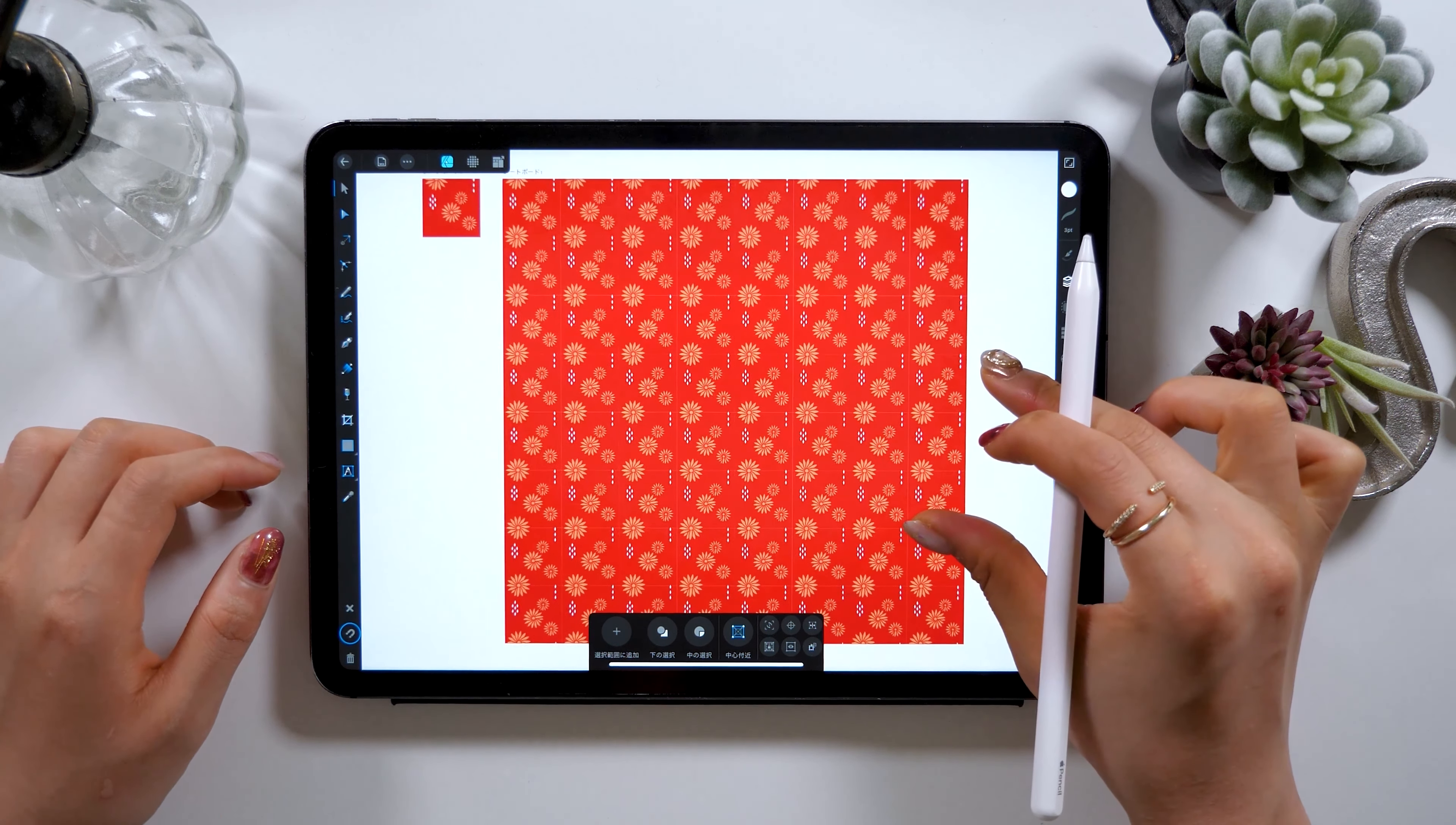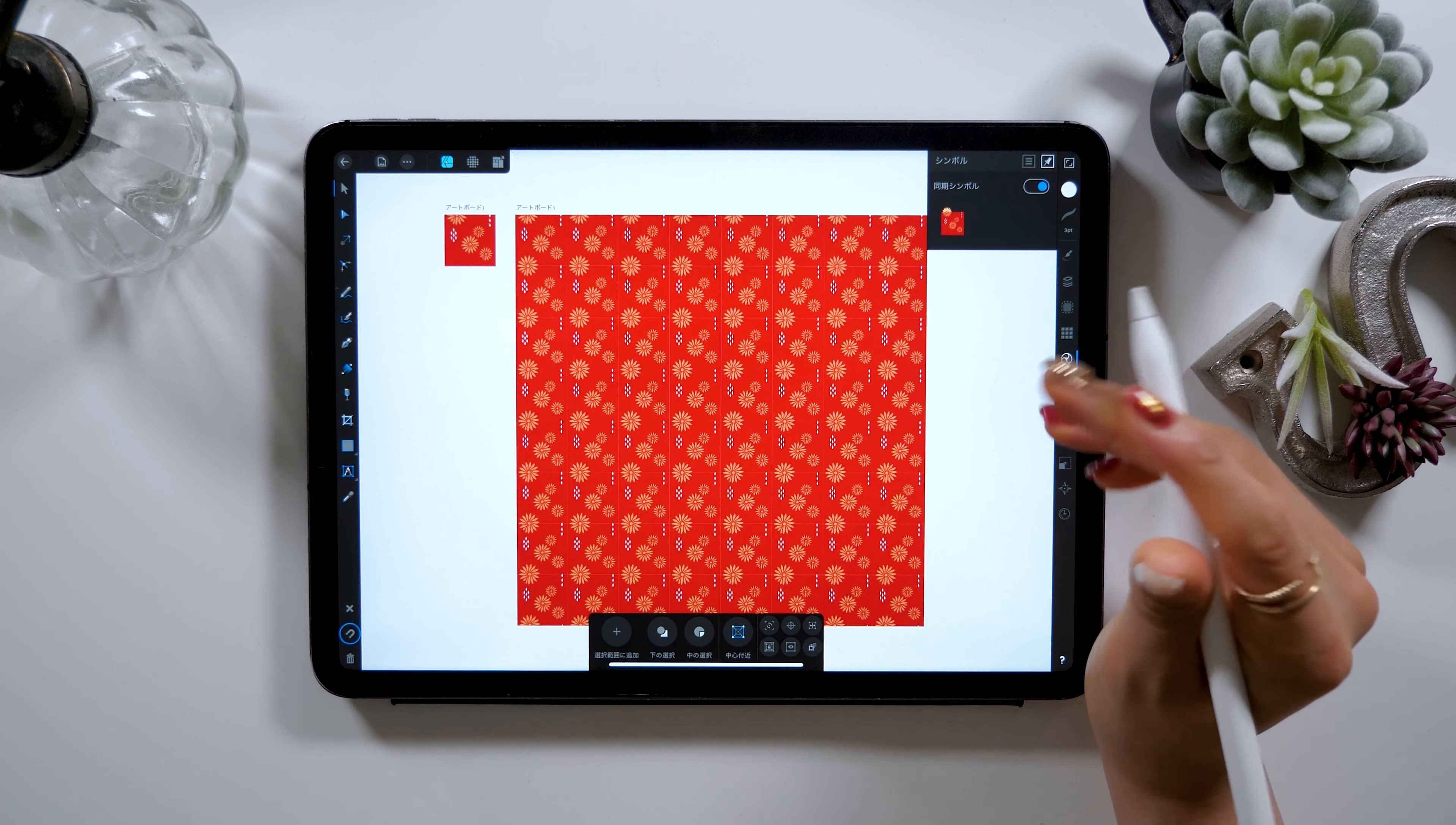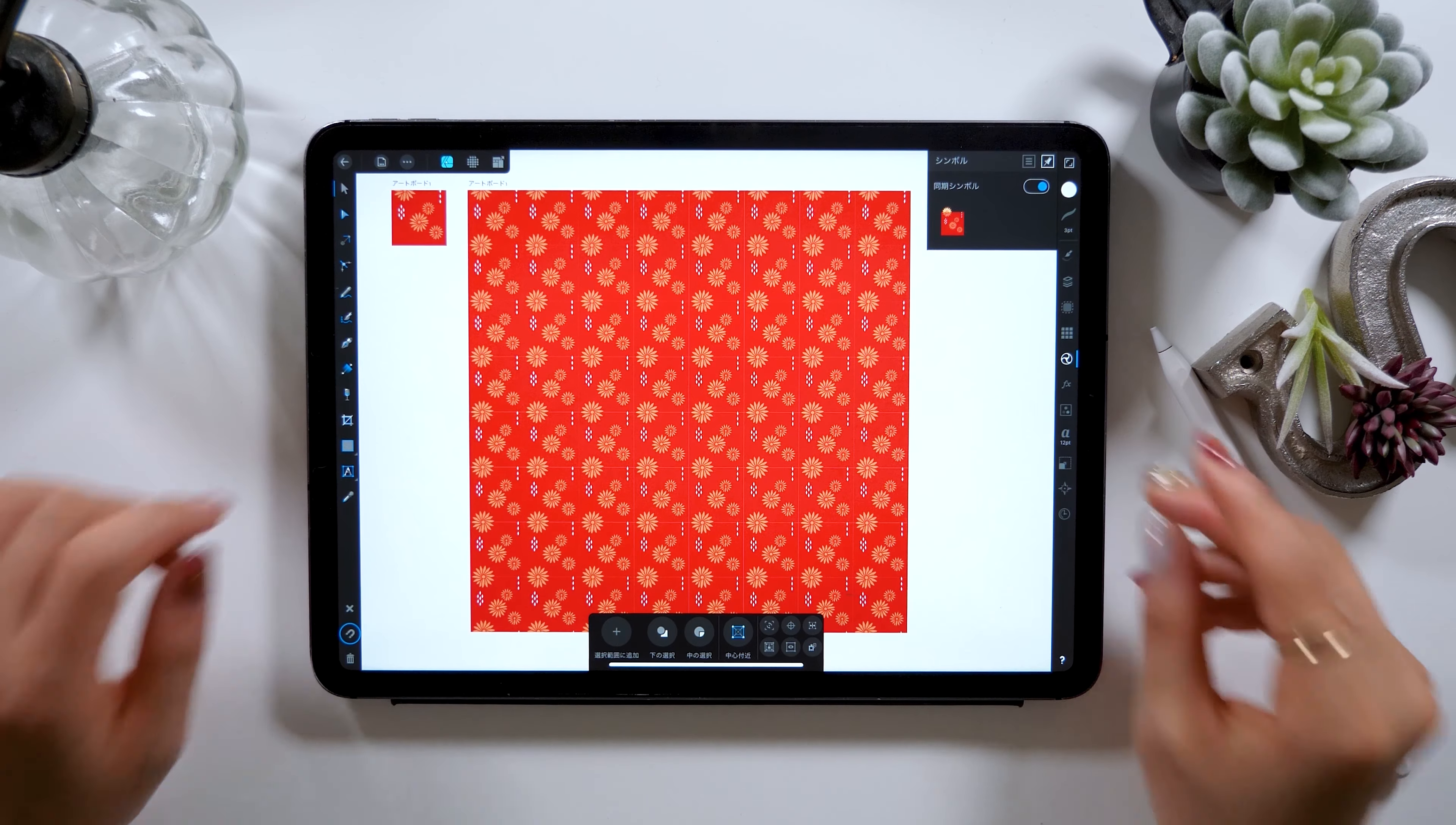For those who are iPad Mate community members, all the data for today's pattern design, as well as additional sources that could be useful, will be uploaded too, so check them out in your free time. Okay, that's all for today. If you liked this video, please give it a thumbs up, and I hope you check out my upcoming videos as well. Thank you for watching! Bye bye!